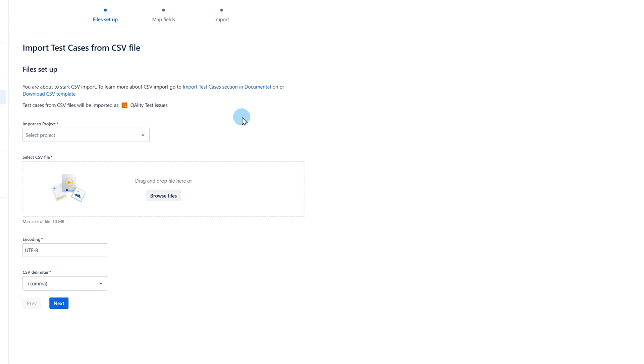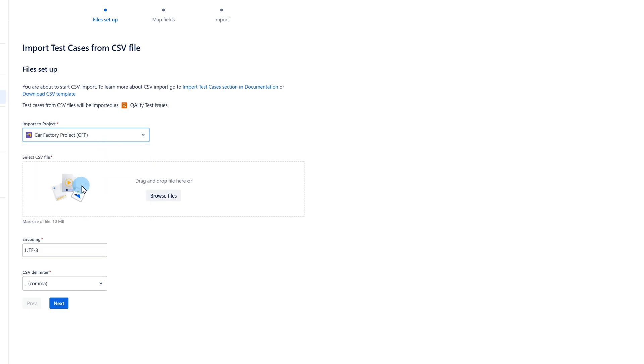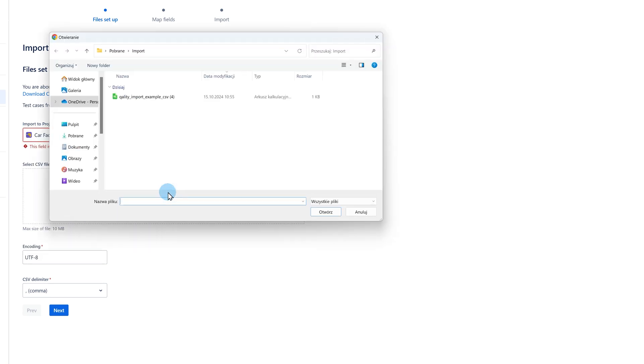Choose the project to which you'd like to import your test cases. Once you have your file ready, you can upload it to the import page.